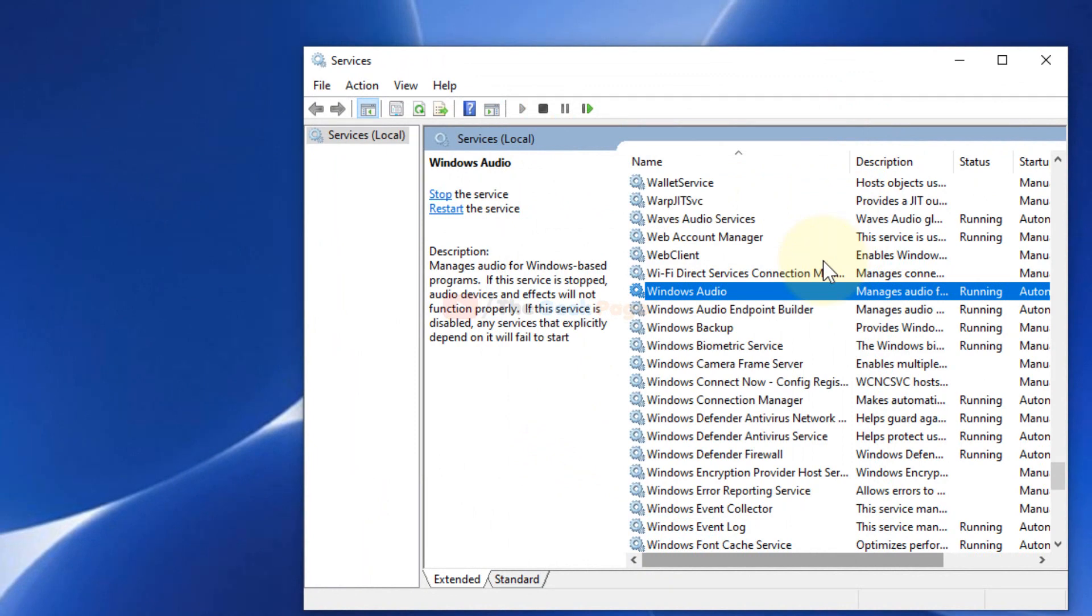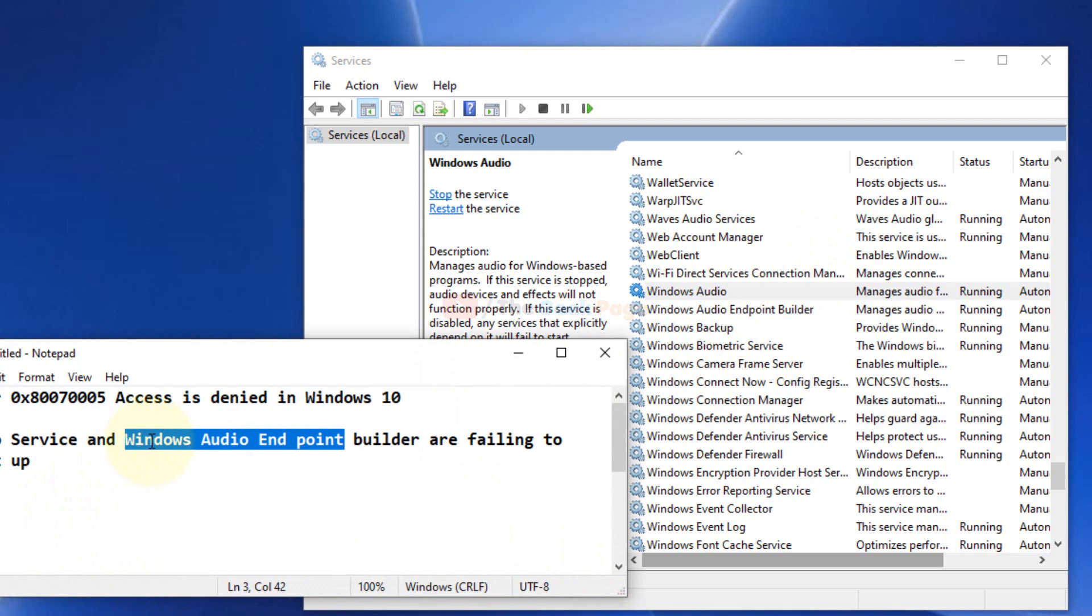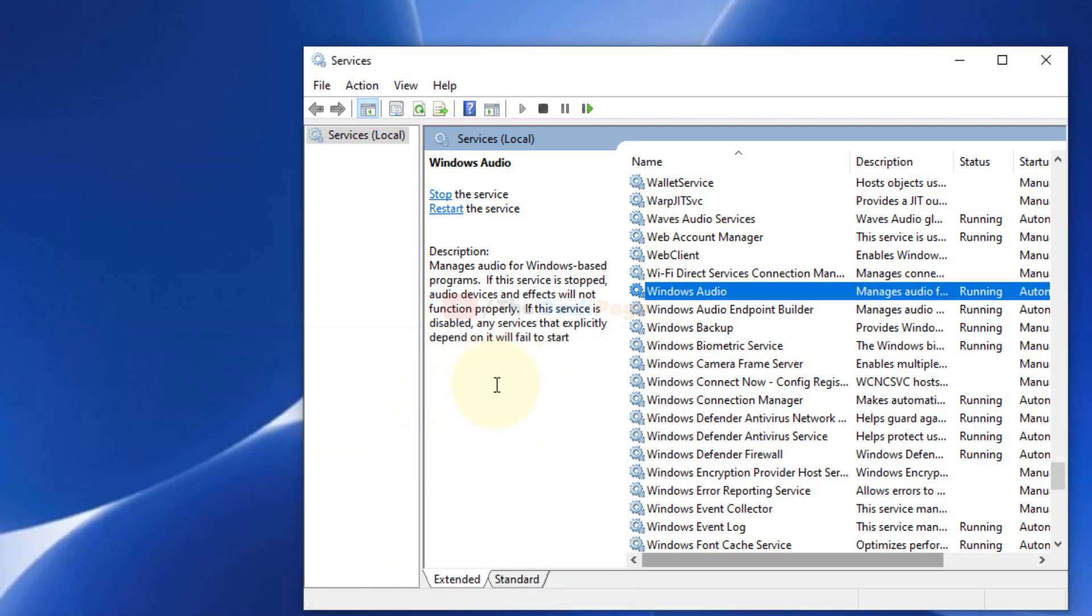Same thing will be done for Windows Audio Endpoint Builder. You can do the same process for this service also. But after this method, if any of you find that your problem is not fixed, we can try the next method.